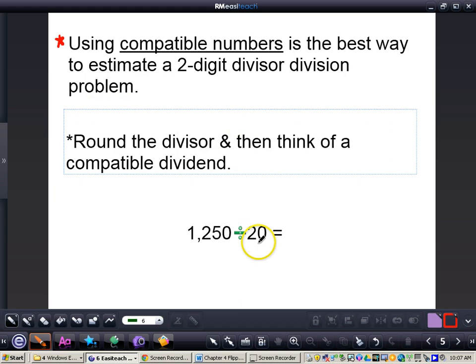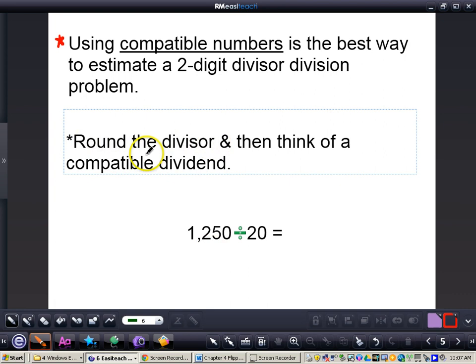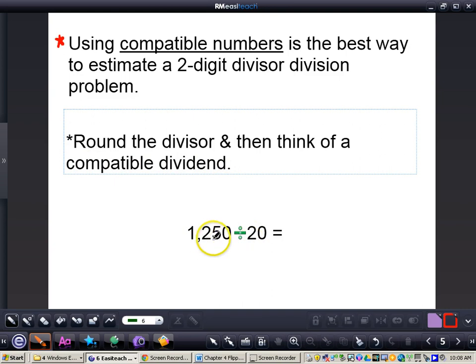What I mean by two-digit divisor — you can see my 20 here, that's the divisor. The $1,250, that's the dividend. So the first thing you will want to do is round the divisor. Write this down in your notes: first, round the divisor. Now my 20 is already rounded. When it's a two-digit divisor, you want to round it to the nearest 10. A three-digit divisor, round it to the nearest 100, and so on.